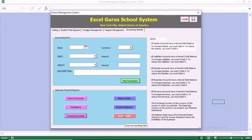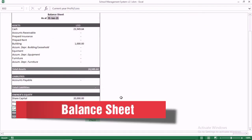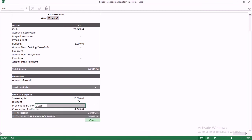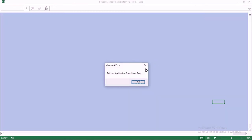We also have the close of accounting year feature. Once you close the accounting year, all of the P&L transactions will go to zero — all of the temporary accounts will go to zero.